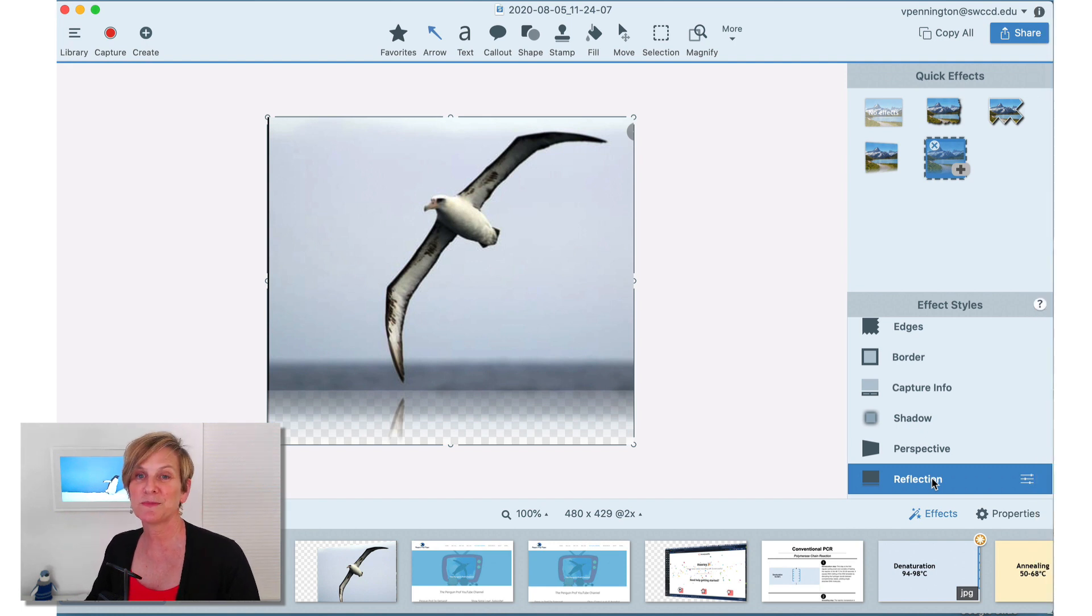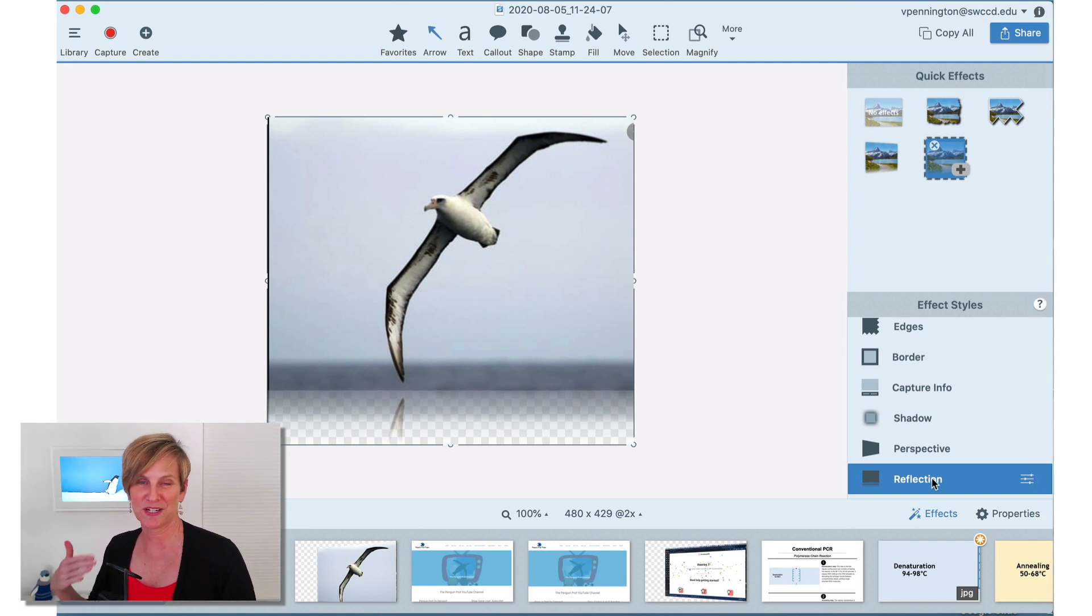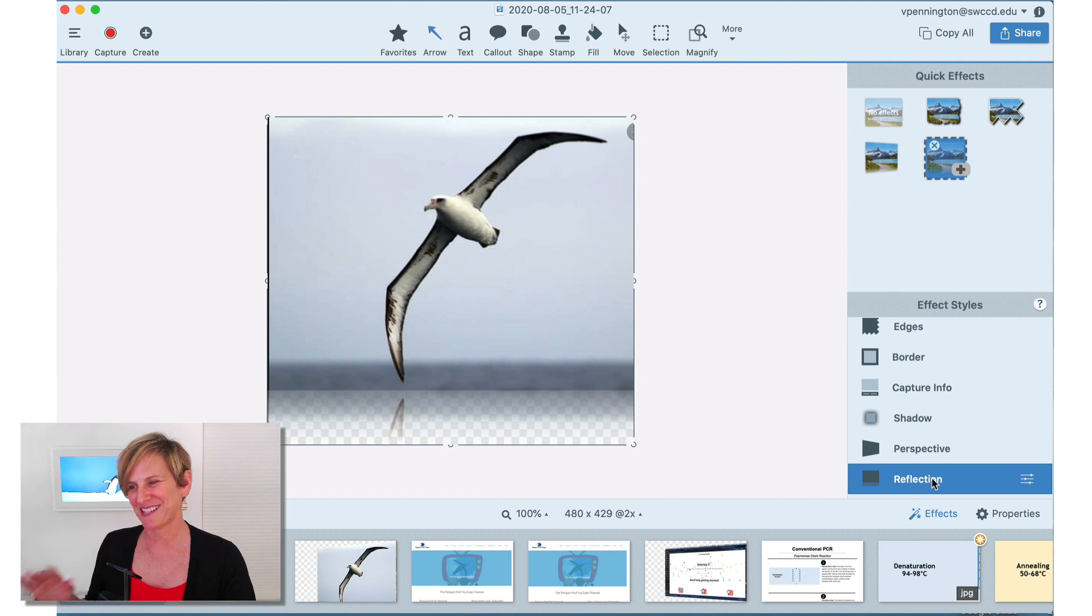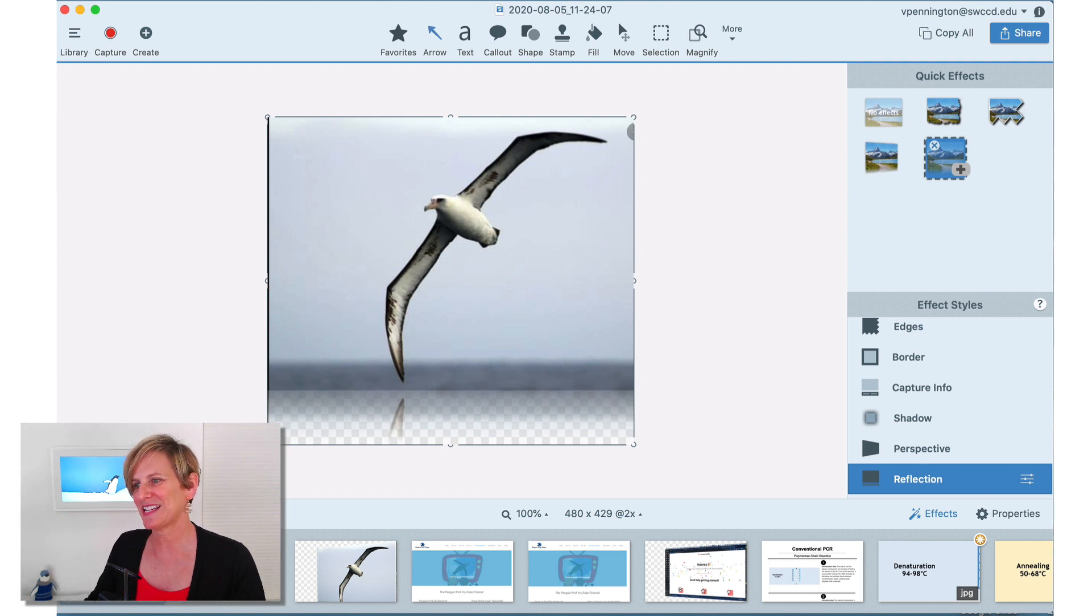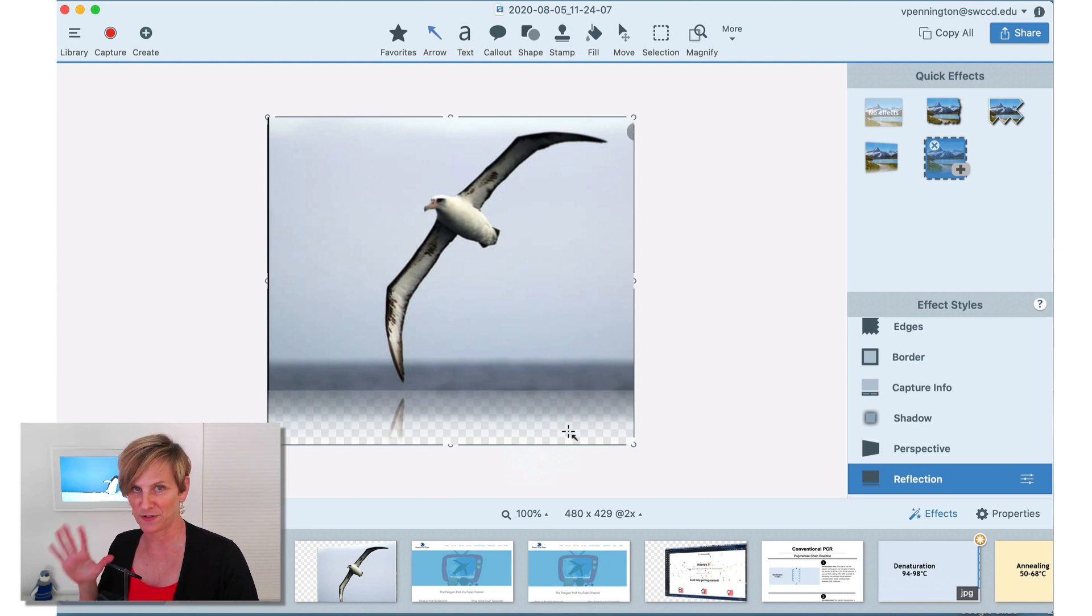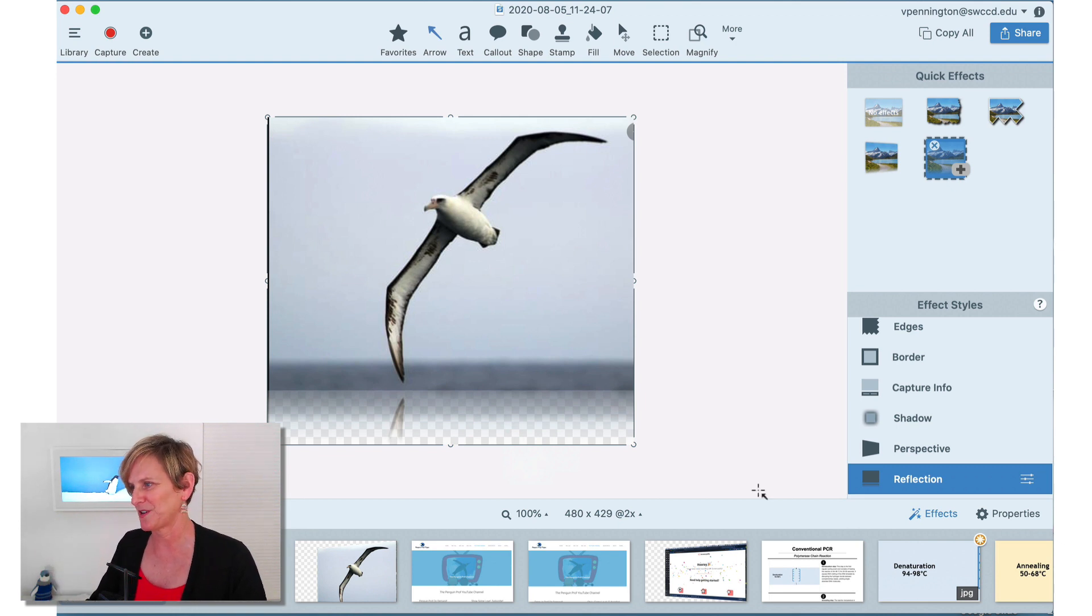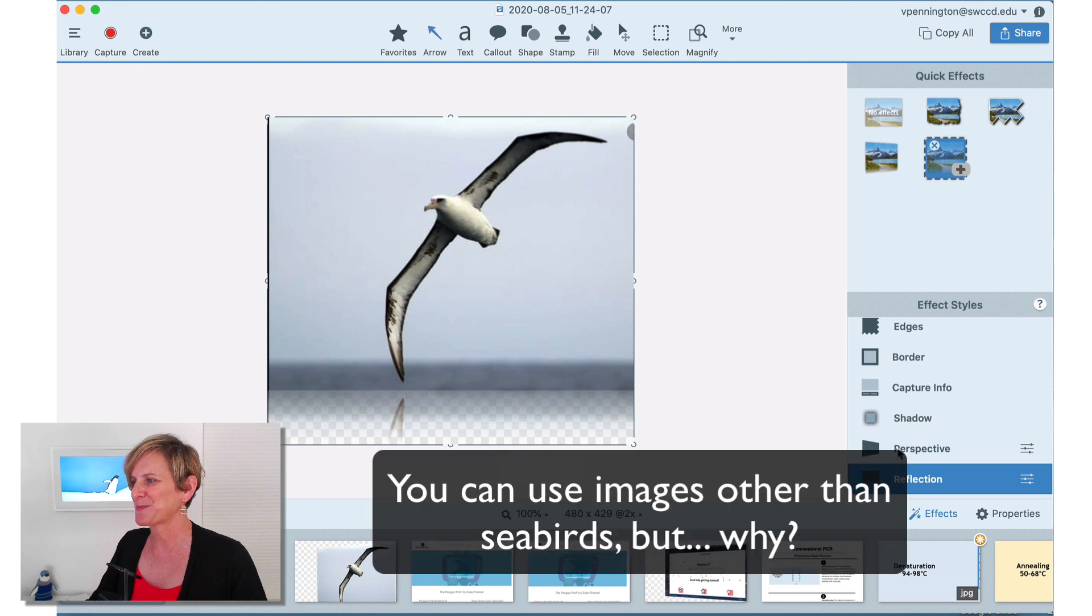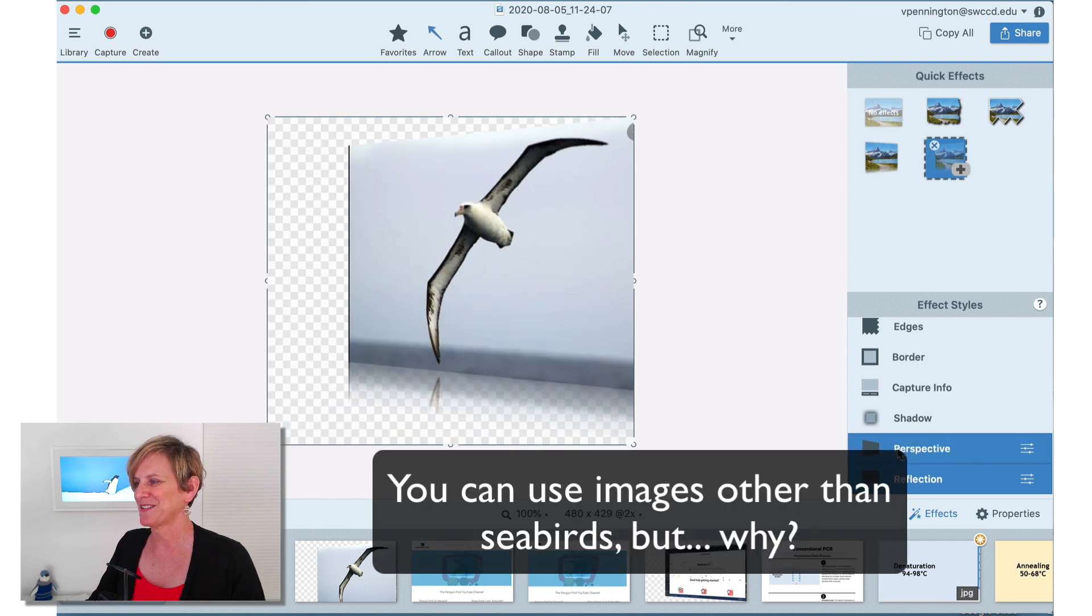Reflection can be really, really lovely if you're trying to take on a slightly more artistic look. And everything that you see here in the checkered area, that is going to be transparent. So that'll be the color of the background of wherever you put this albatross. The other one I like a lot is perspective.